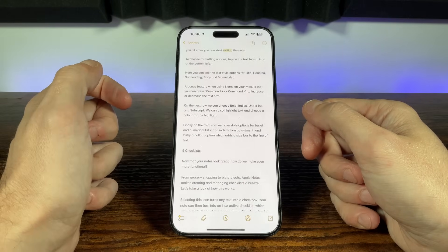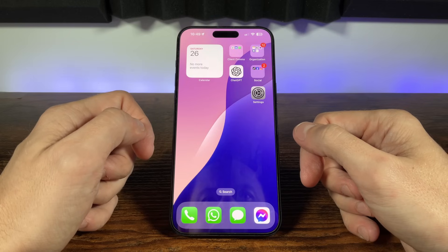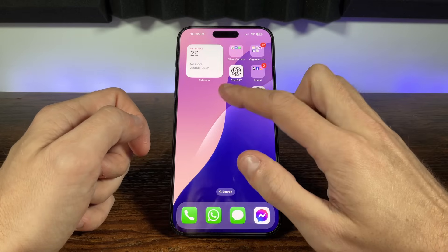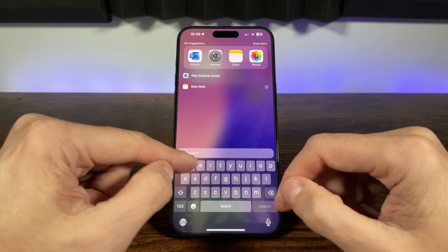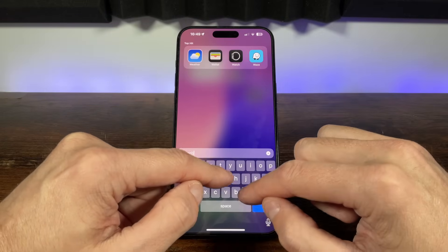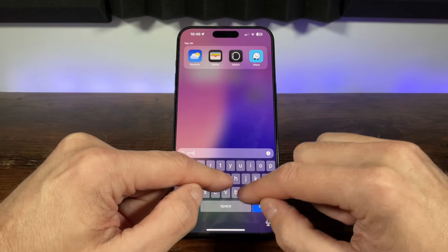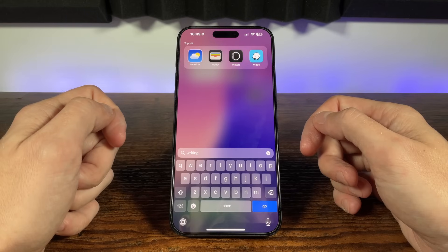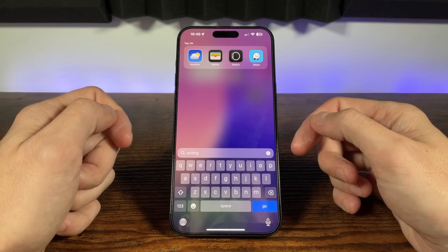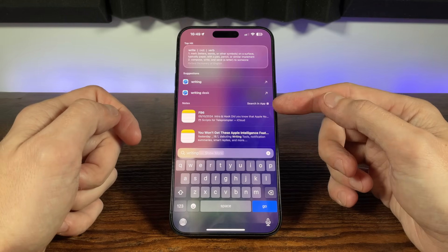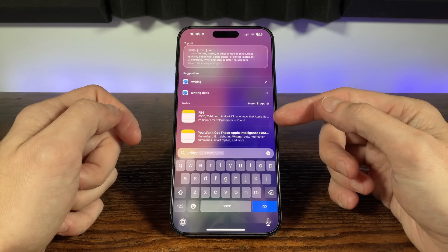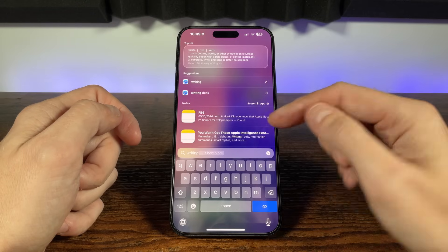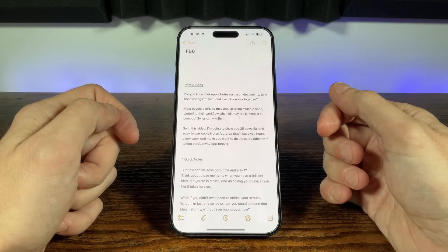But we can save even more time because we don't actually need to open notes to find the note we want, and that's because on iPhone, iPad and Mac we can use Spotlight Search. On iPhone and iPad, just swipe the home screen down to access search and start typing the note you want to find. Spotlight searches your device and will show up any notes that match your search. On a Mac, to start a search, just press command and the space bar to type searching. Super quick and easy.